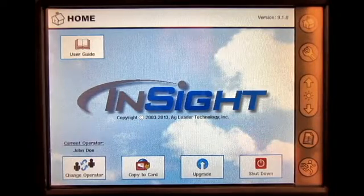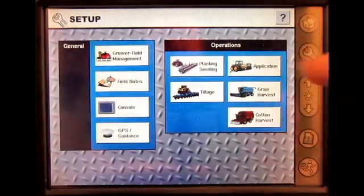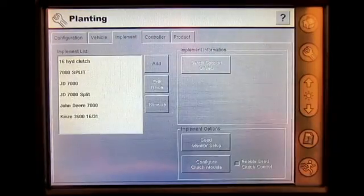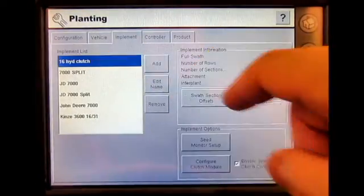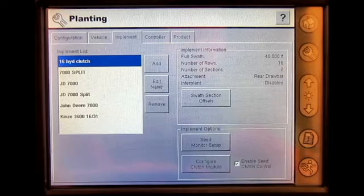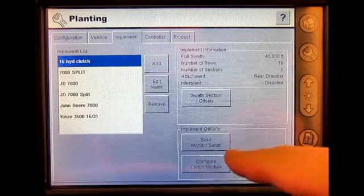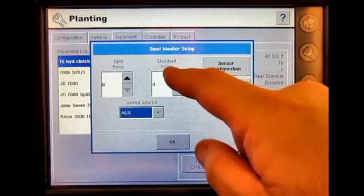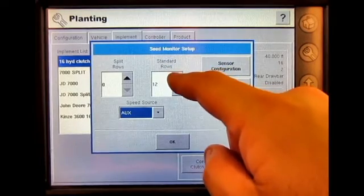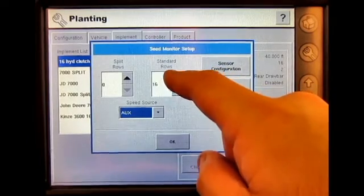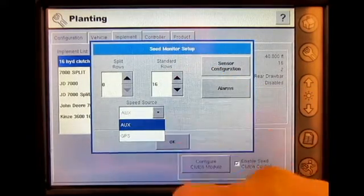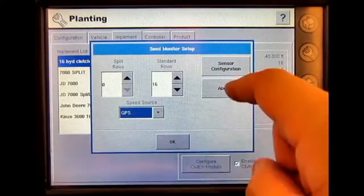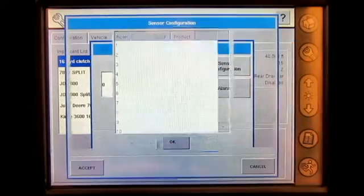From the home screen, press the Setup button, then Planting and Seeding. Press the Implement tab, select the implement that you want to configure, select Seed Monitor Setup, select the number of standard rows, select your speed source, and then press Sensor Configuration.